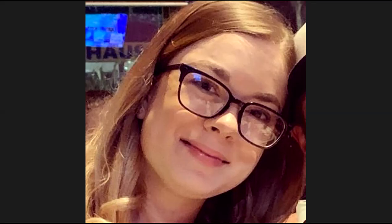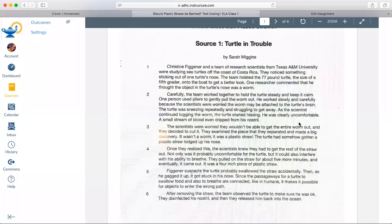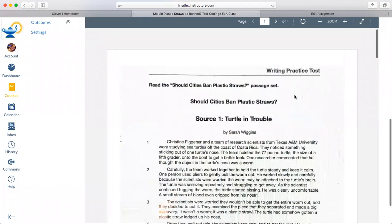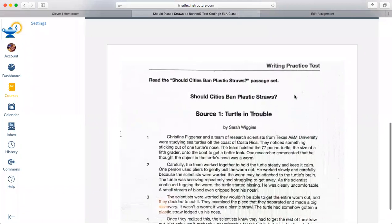All right, hello everybody. Today I'm going to be modeling how to text code for our 'Should Plastic Straws Be Banned?' writing piece. I'm going to share my screen. At this point we have already tapped into the prompt — we figured out what we need to do, our purpose, our tasks, and our audience.